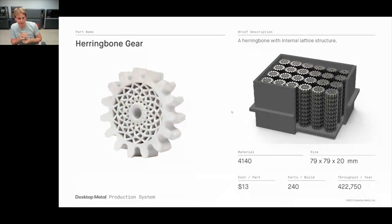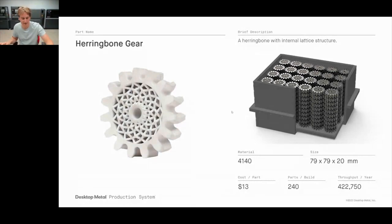That wraps up the slides — there are appendix slides available if questions come up. Happy to take questions now. Hopefully that gives you an idea of what Additive Manufacturing 2.0 is.